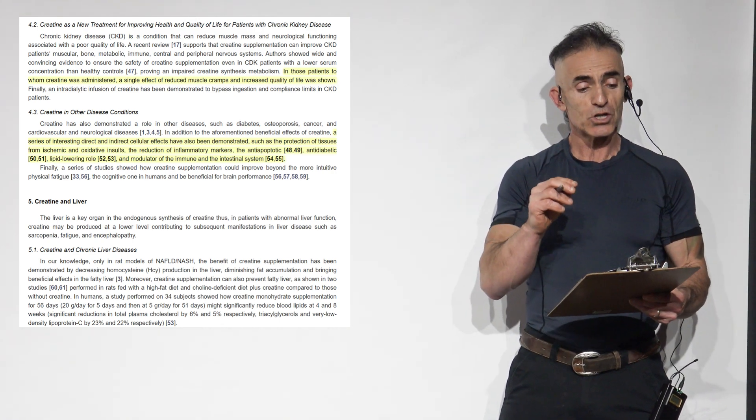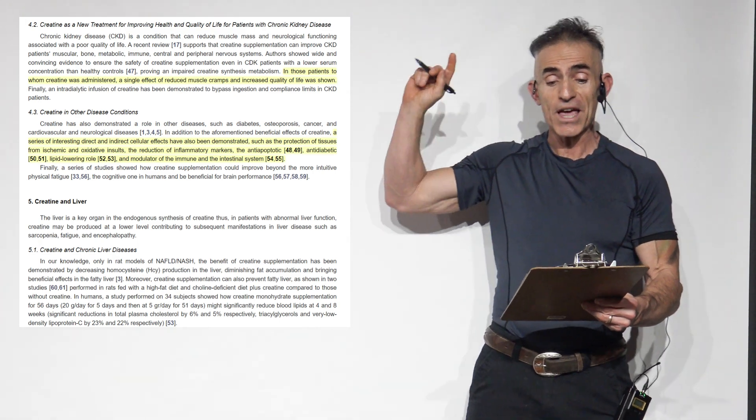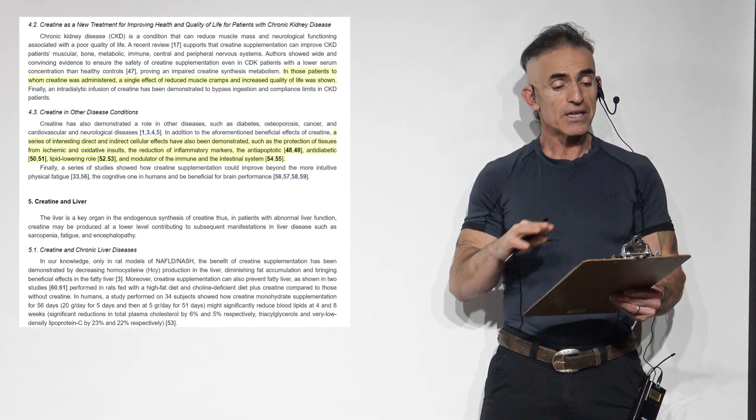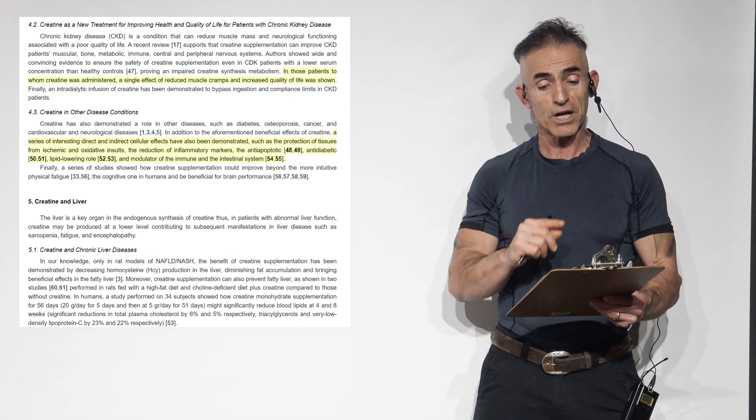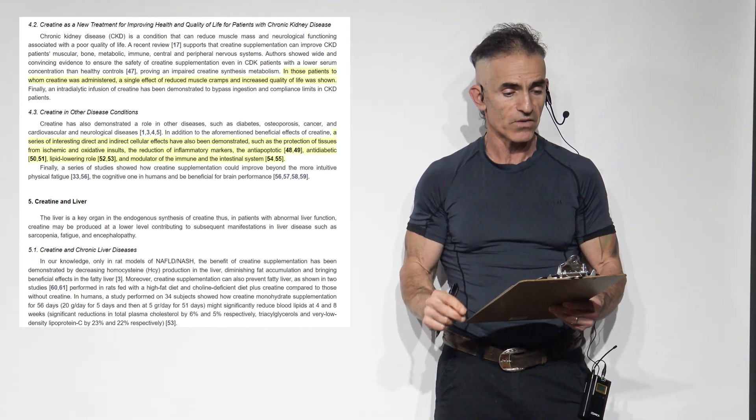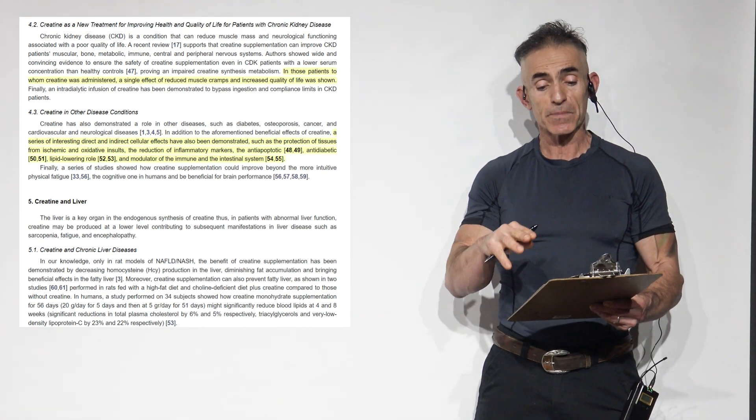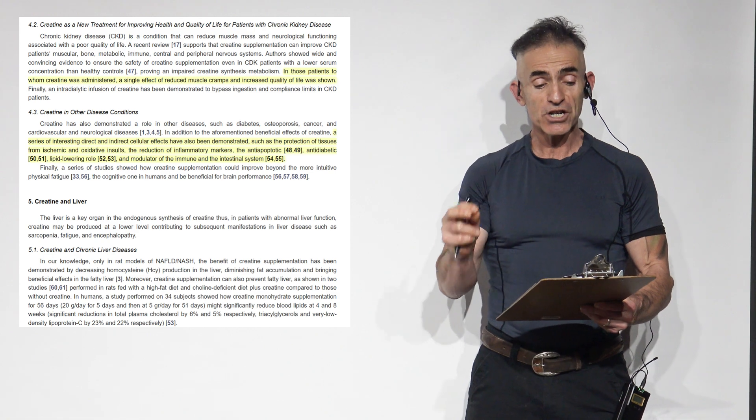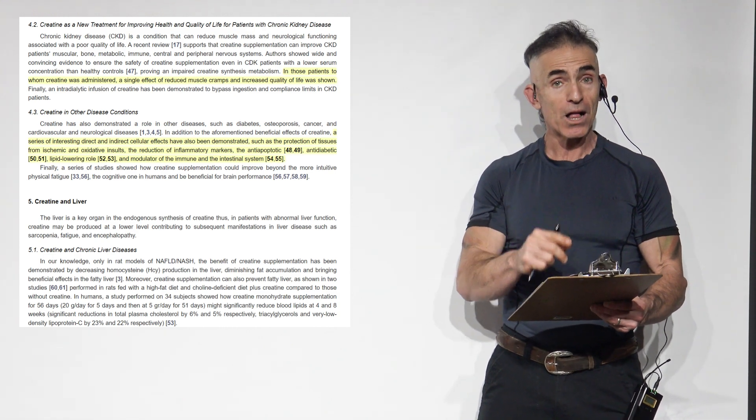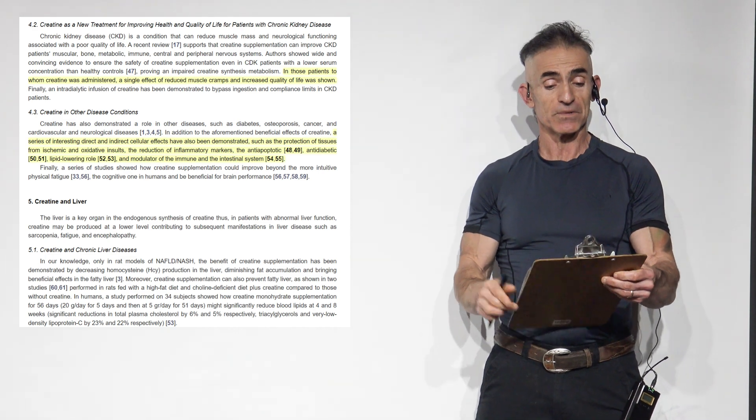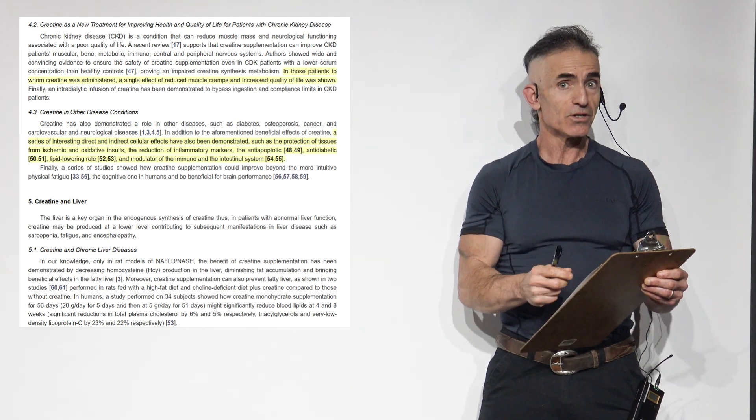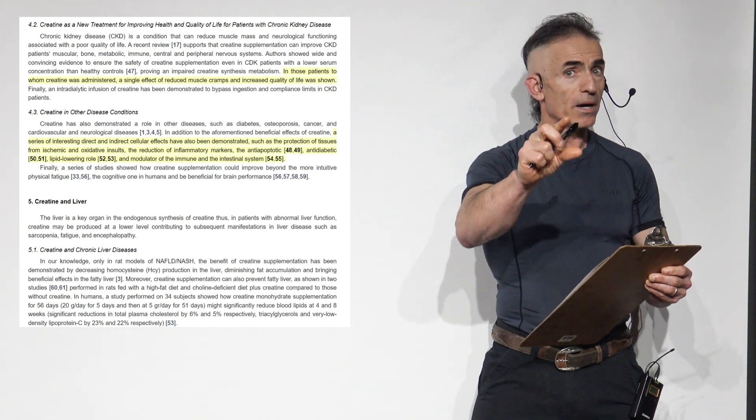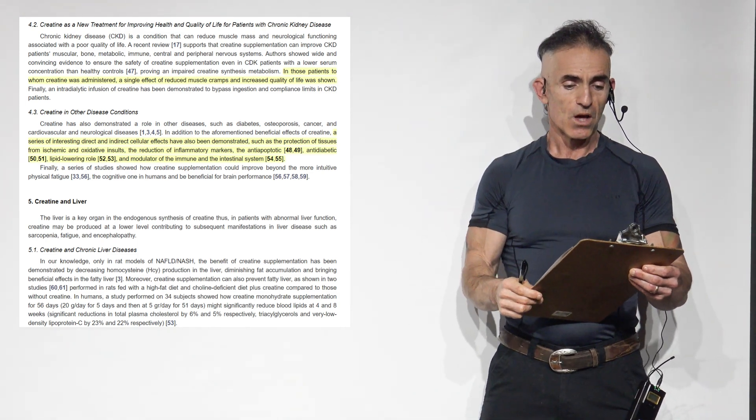Creatine as a new treatment for improving health and quality of life in patients with chronic kidney disease. CKD is a condition that can reduce muscle mass and neurological functioning associated with poor quality of life. A recent review supports that creatine supplementation can improve chronic kidney disease patients' muscular, bone, metabolic, immune, central, and peripheral nervous systems. And I want to iterate, I know it sounds seductive, but always work with your health professional.